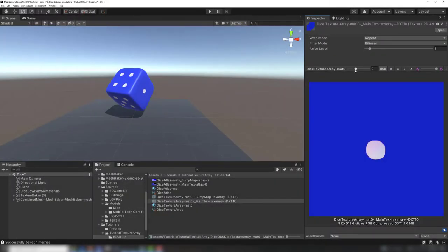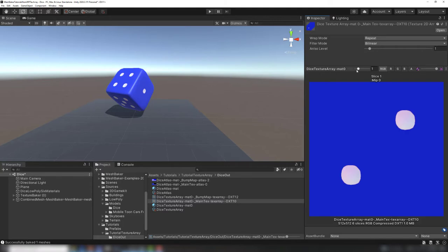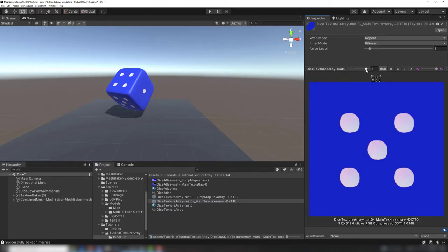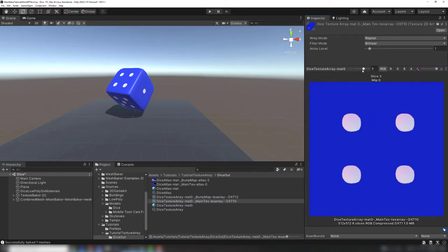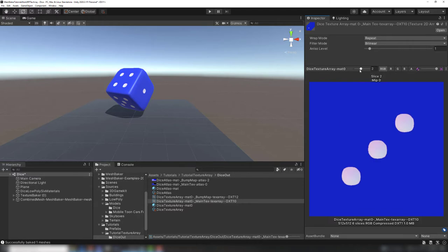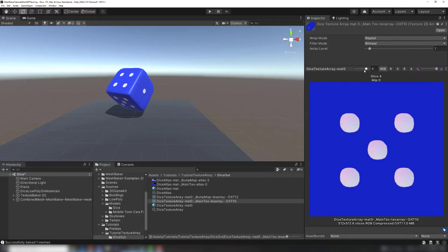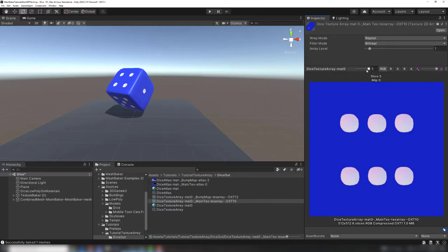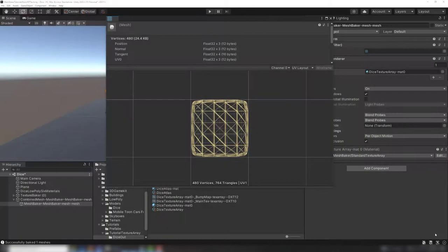Another way to reduce the draw calls is to use a texture array. The six textures are stored as slices in a texture array file in the project. The texture slices are like cards in a deck, stacked on top of each other. We don't need to shift and scale the UV channel. The triangles for each face use the full UV range from 0 to 1.